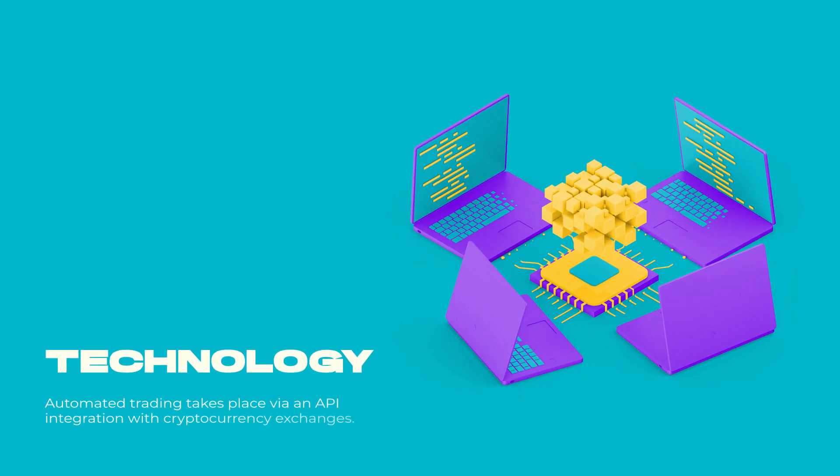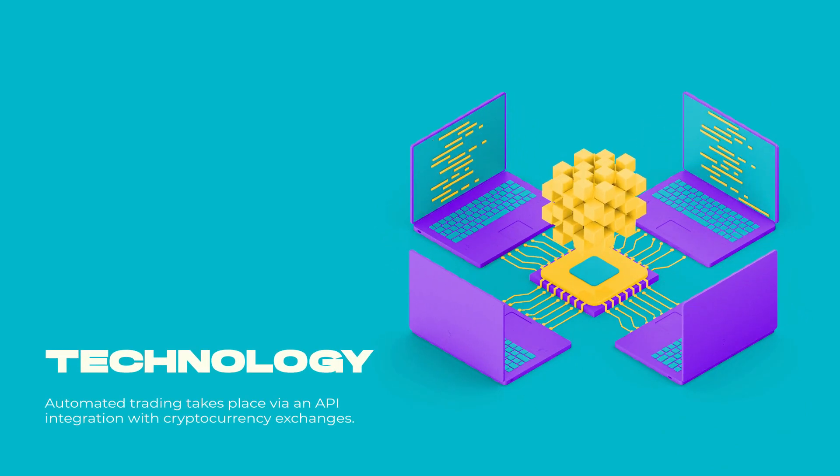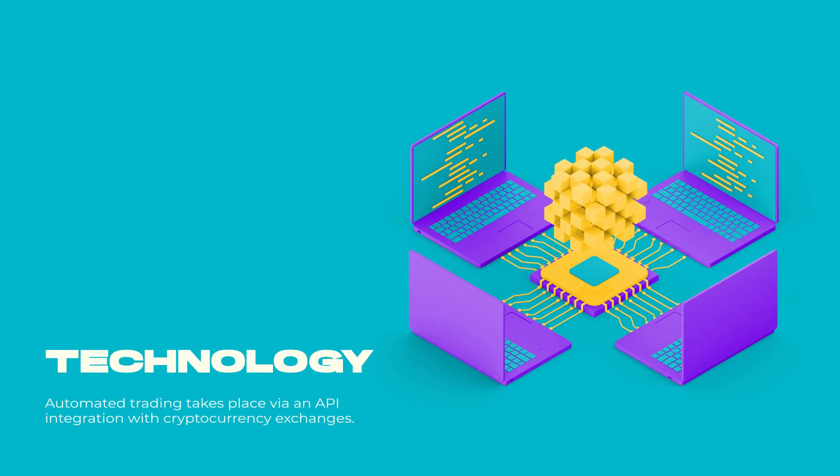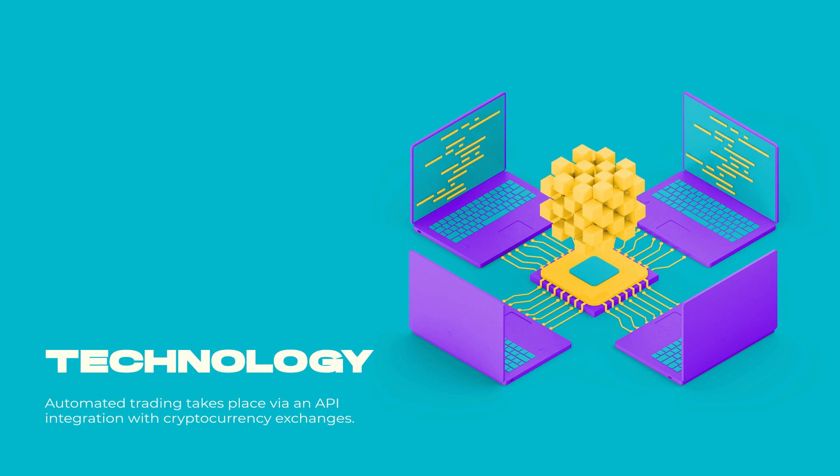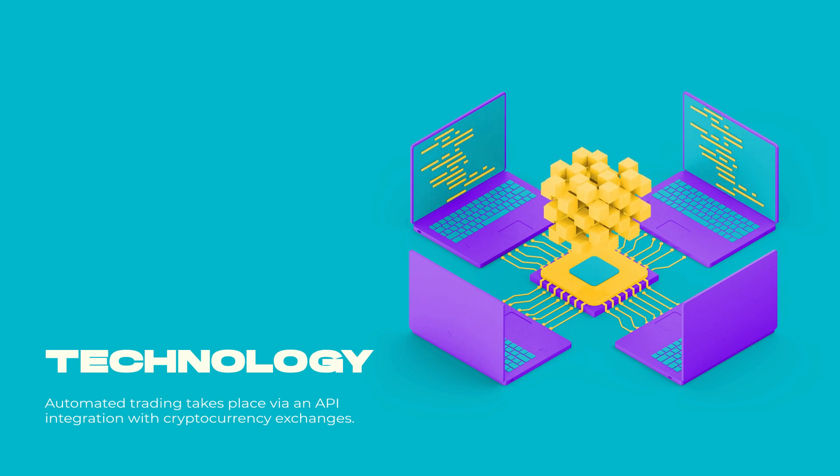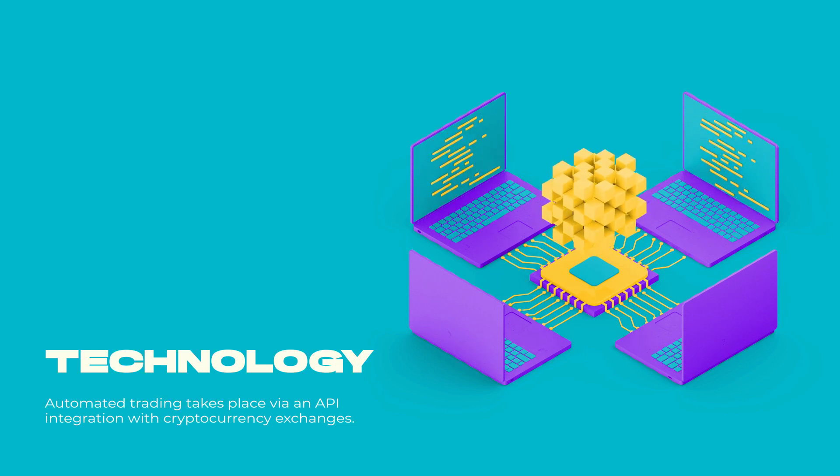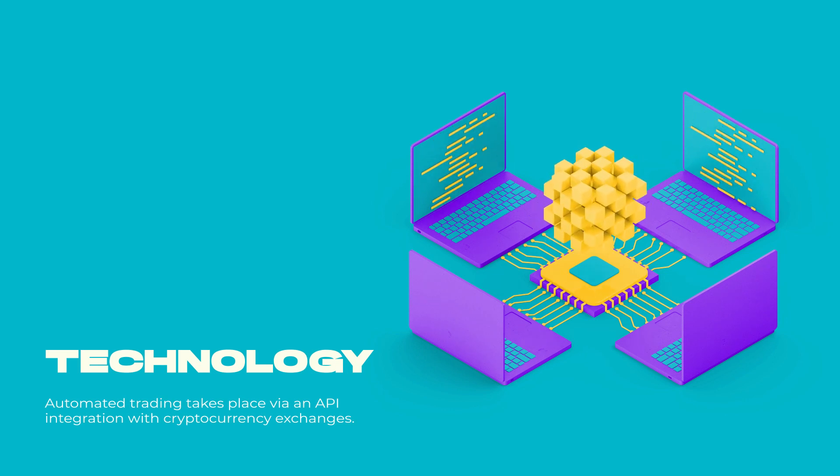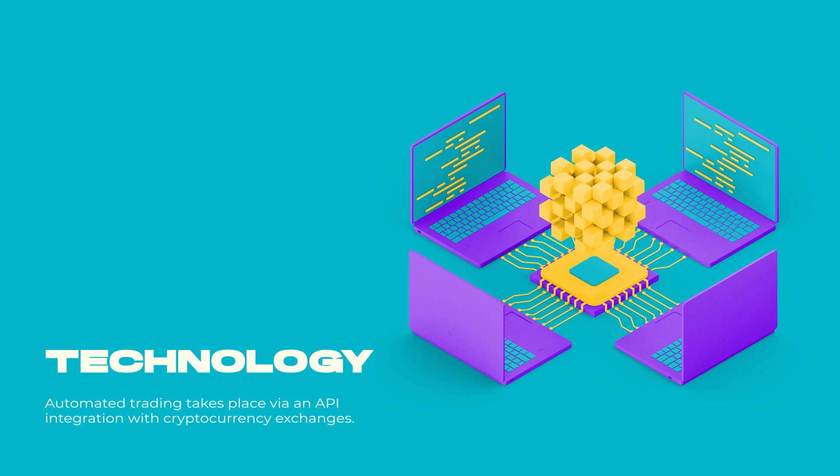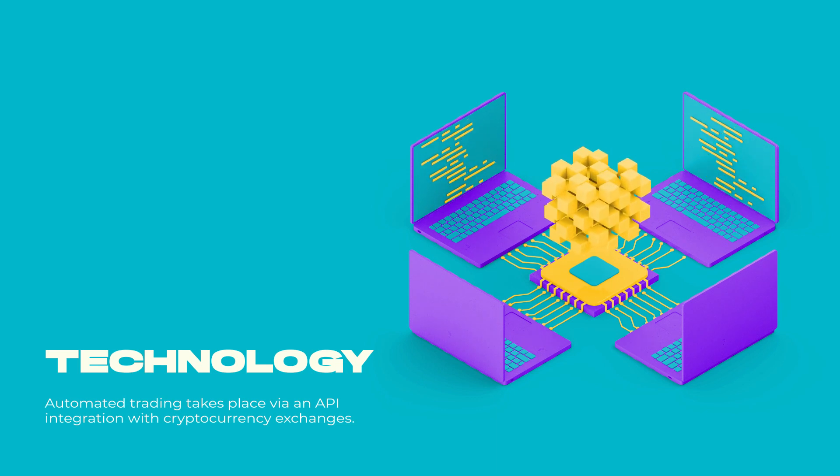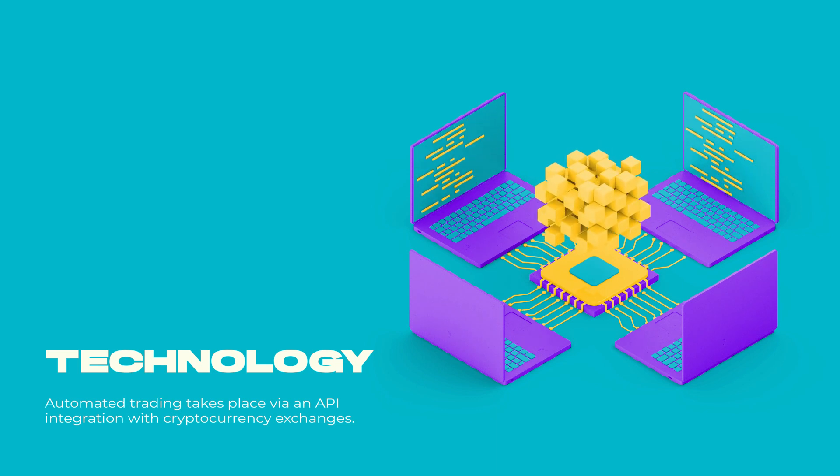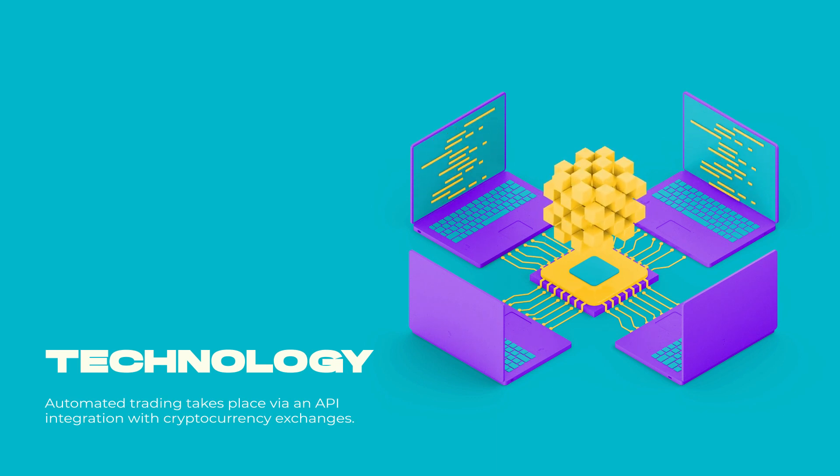Technology - Automated trading takes place via API integration with cryptocurrency exchanges. The bots are able to trade 24/7 and there are tools to scan multiple charts, searching and executing trade setups on a trader's behalf.